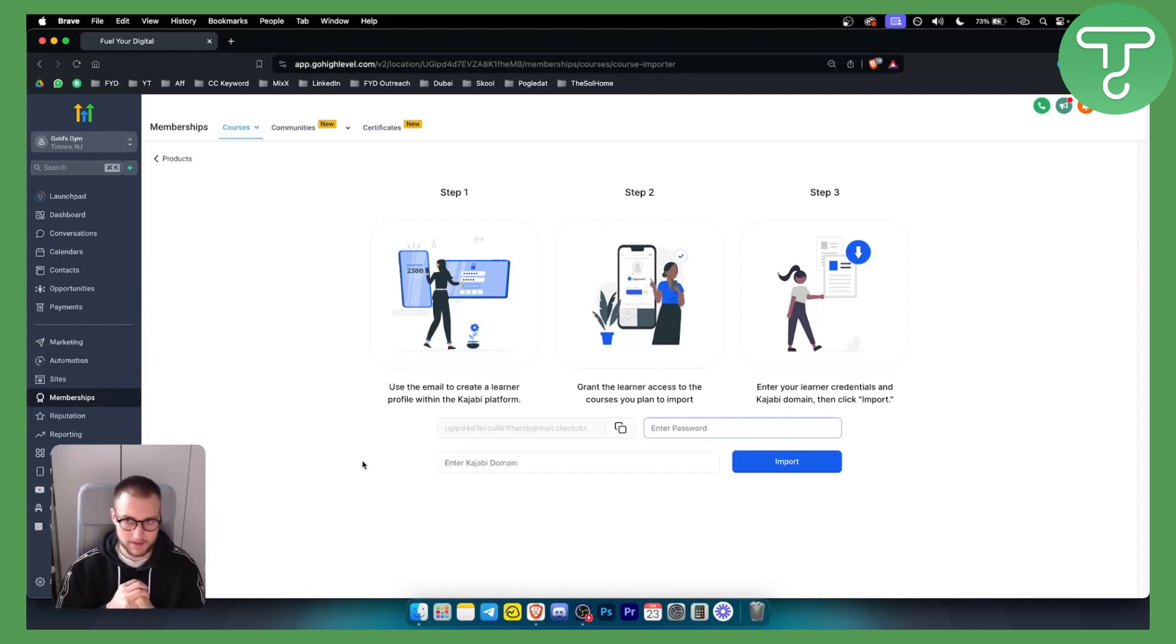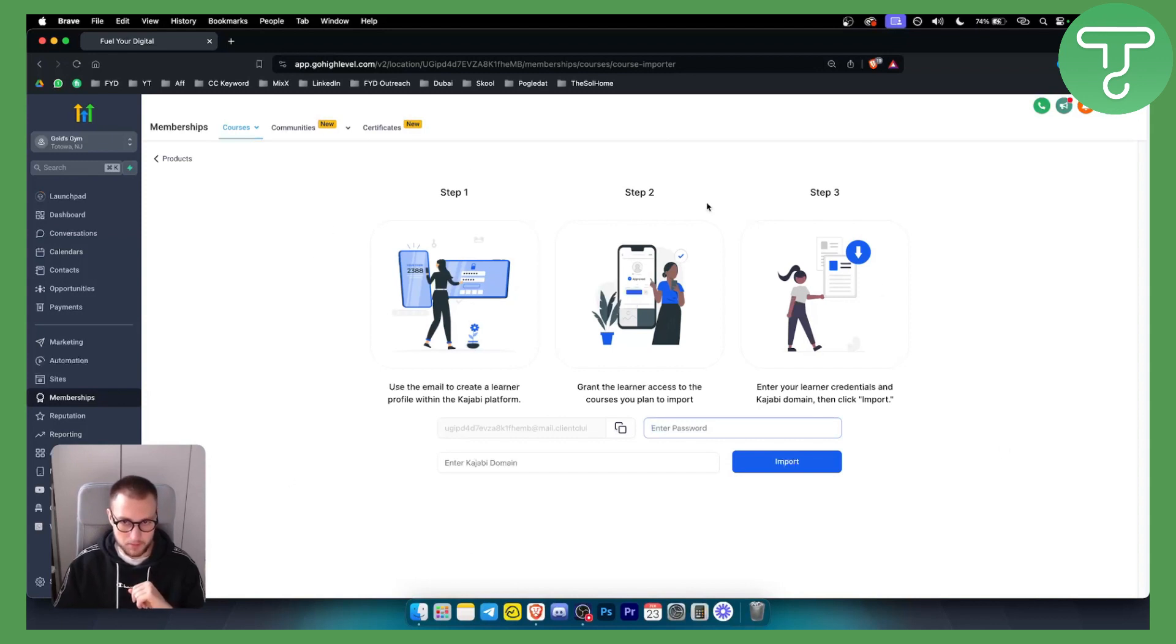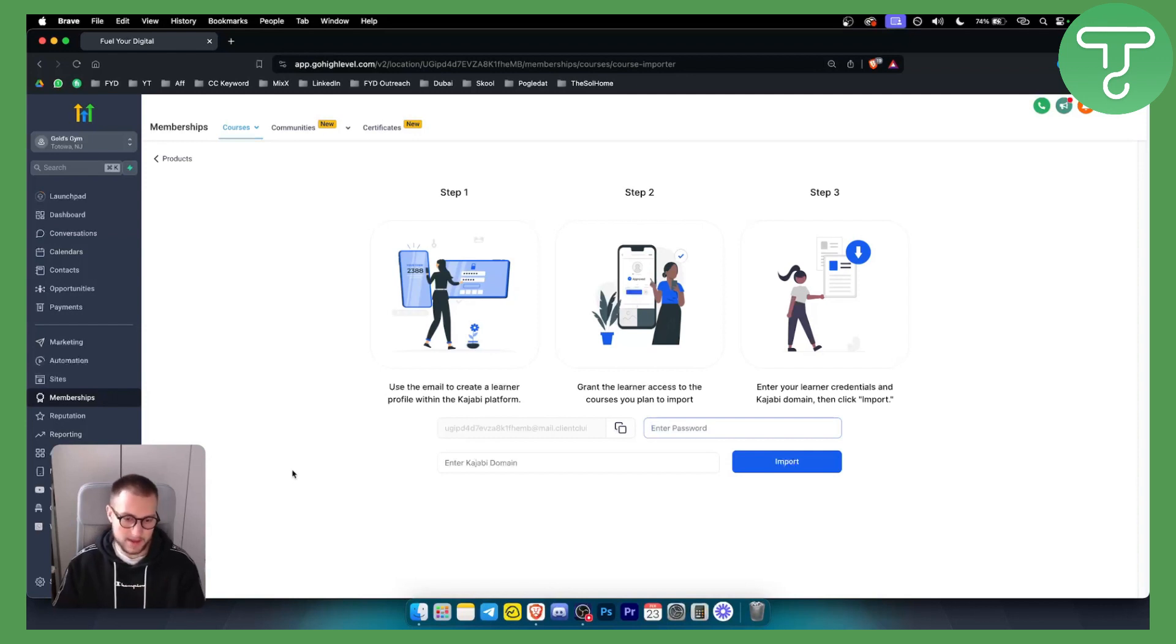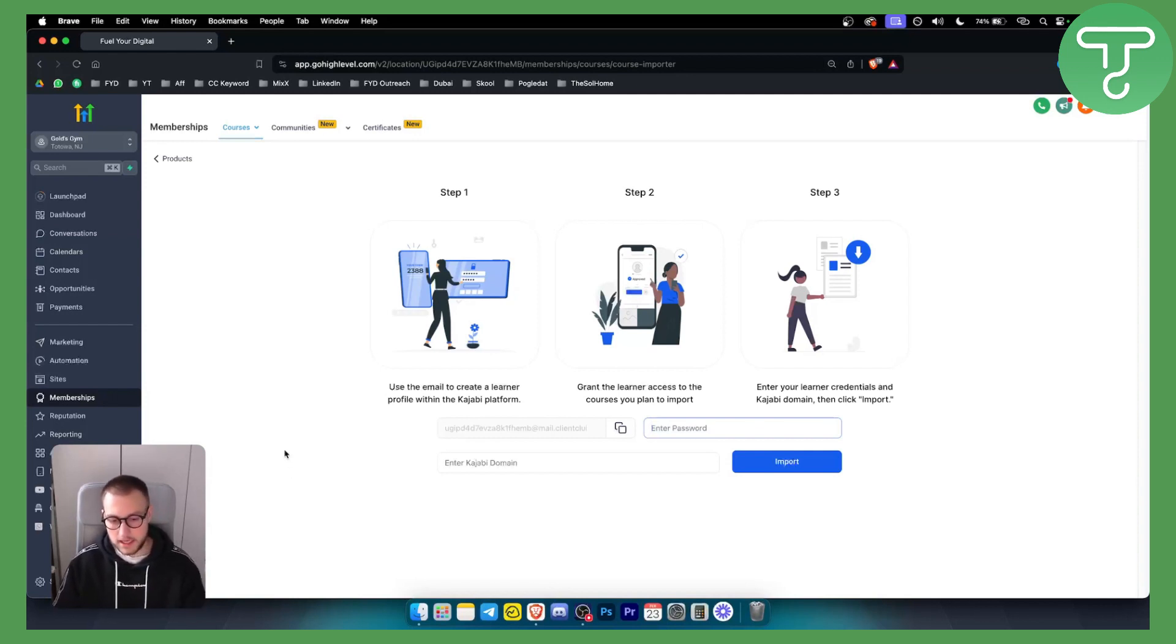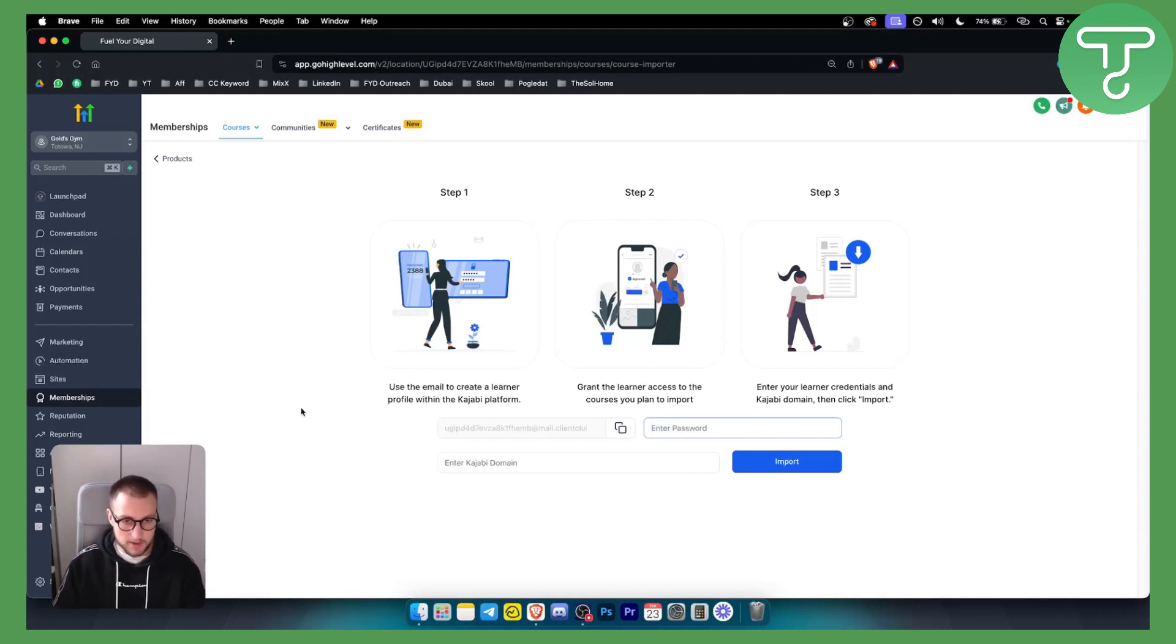This is a very simple way of migrating your course. GoHighLevel will, I think, in the future have more options when it comes to Thinkific, Kajabi, and other platforms. But this is how you can migrate your online course from Kajabi to GoHighLevel.